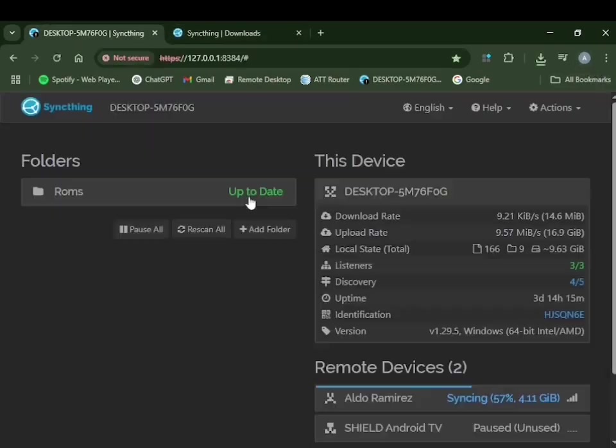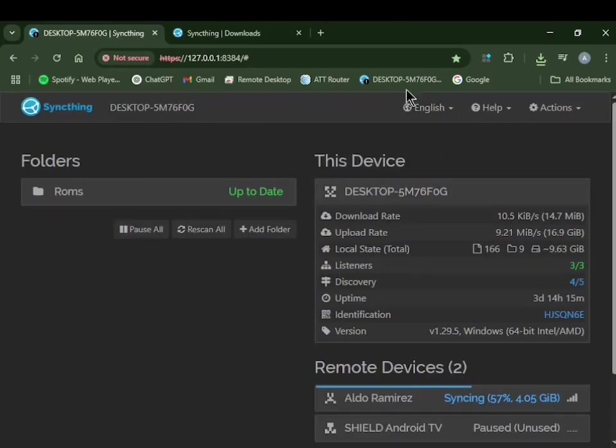Once it downloads, you're going to click and install it, and you should have a website that looks exactly like this.